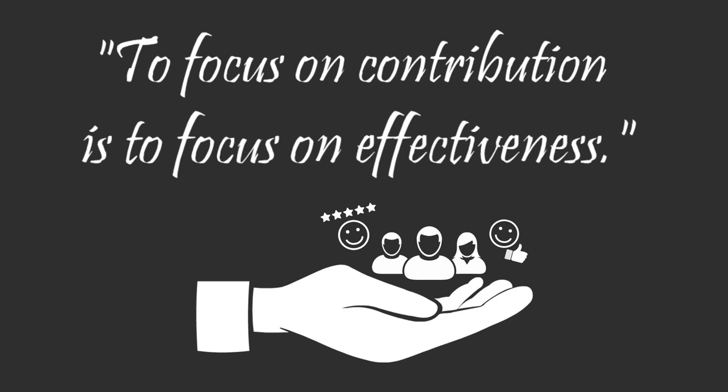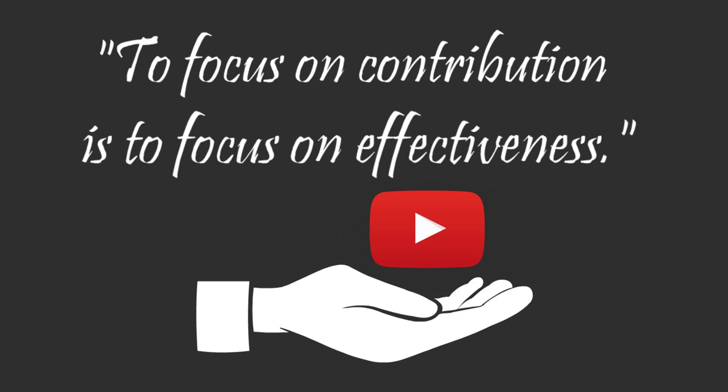If I focus on ensuring that this video contributes to your success by giving you concrete ways to manage your time, then making this video has been an effective use of my time.